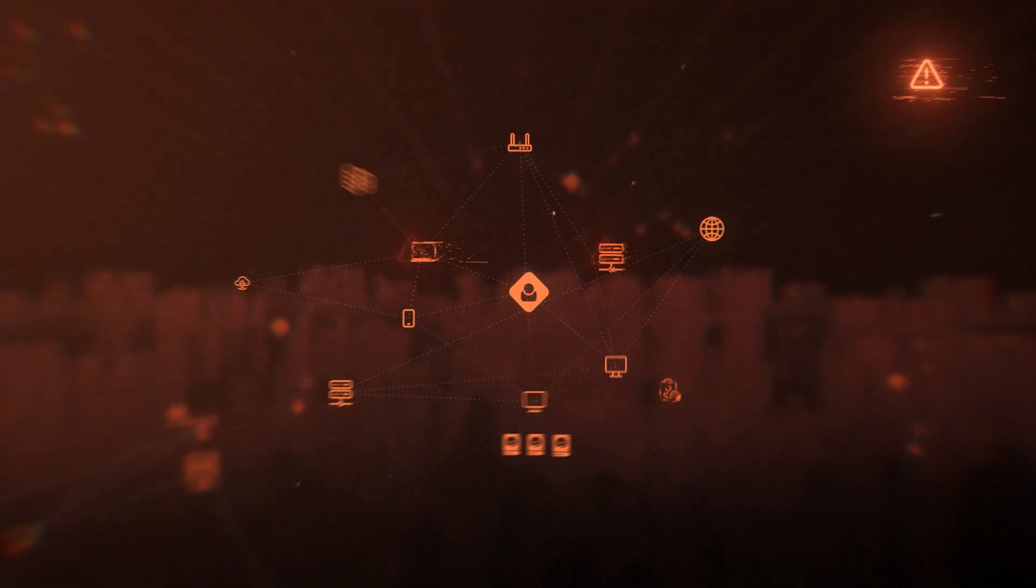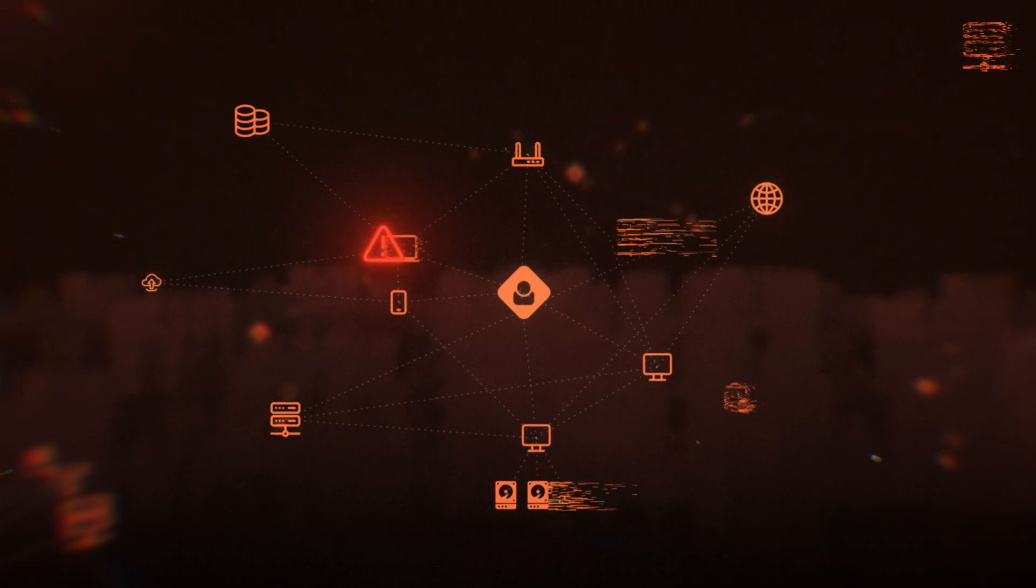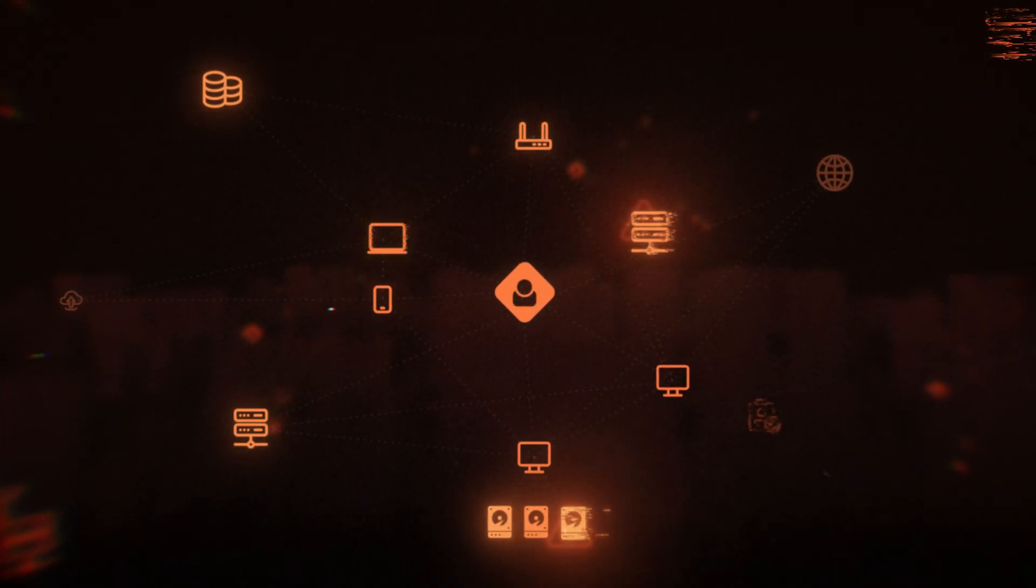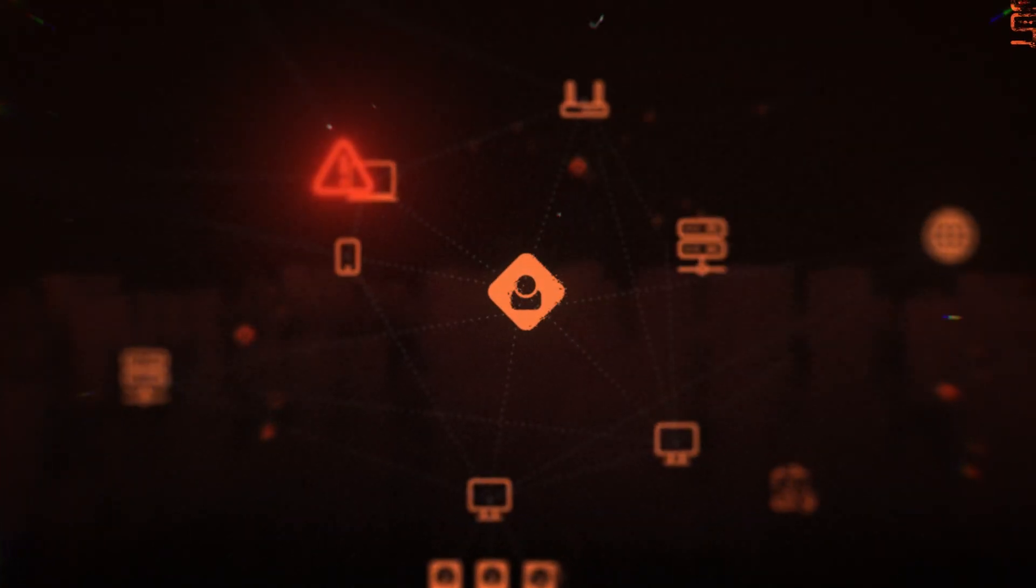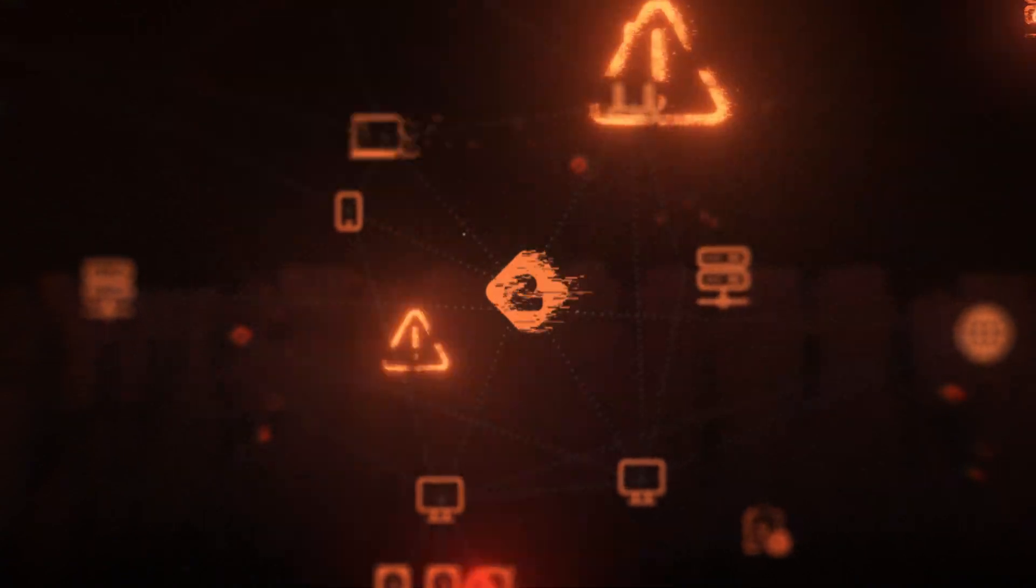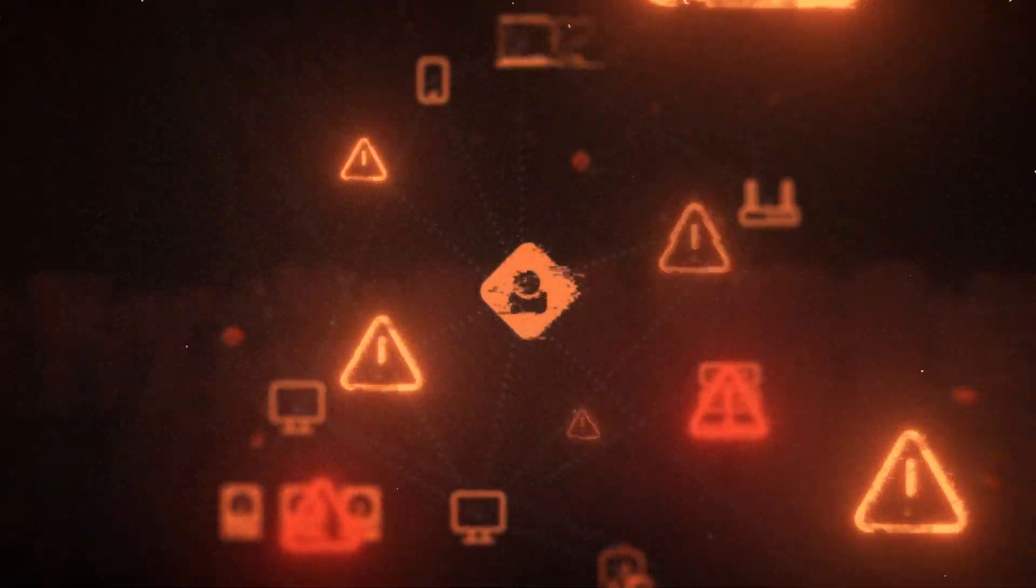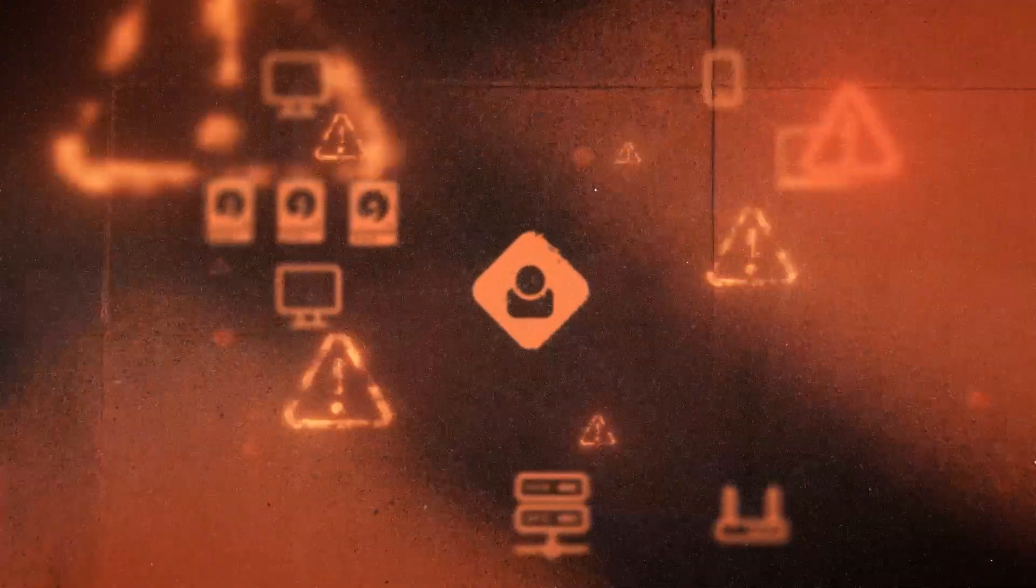The security perimeter has shifted. It's no longer just about networks and endpoints. Identities are the new frontline. Every compromised credential, every misconfigured policy, and every unauthorized access attempt represents a potential breach.